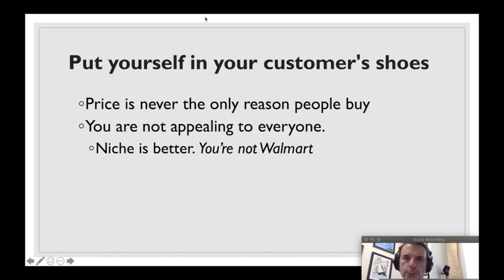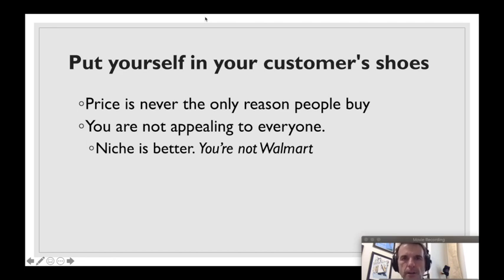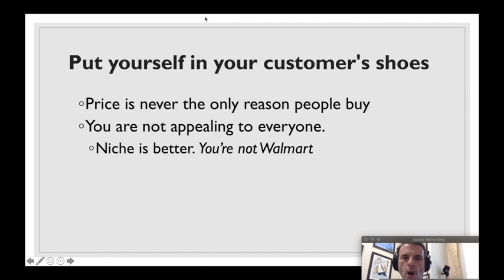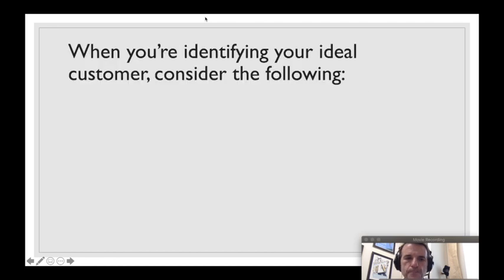And niche is good. You are not Walmart. We're not trying to be Walmart. Walmart is Walmart. Walmart is appealing to everyone. Let them do that. We want to think a little bit more niche about who your audience is.